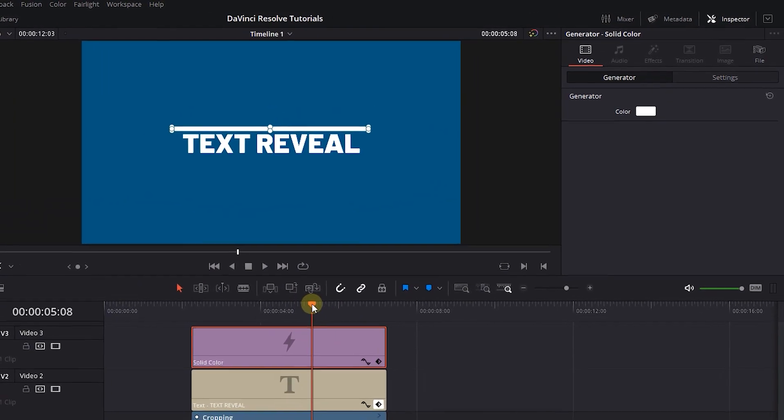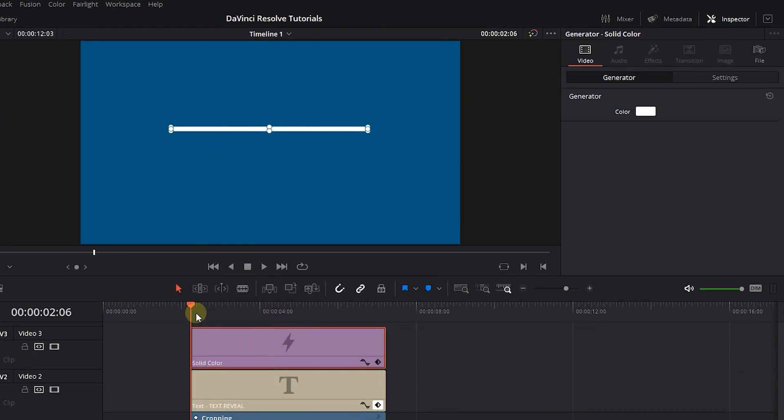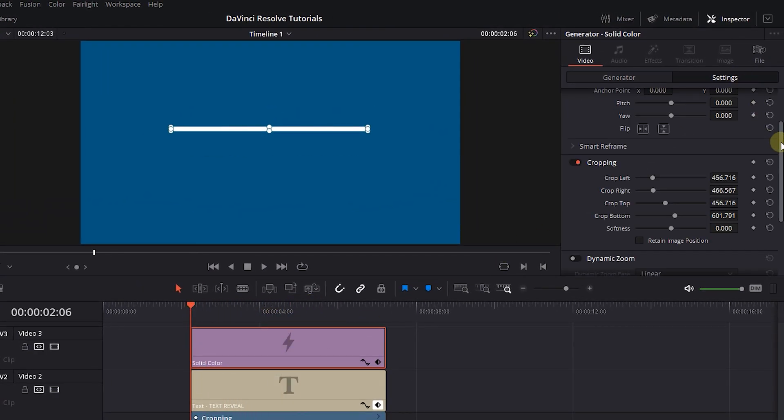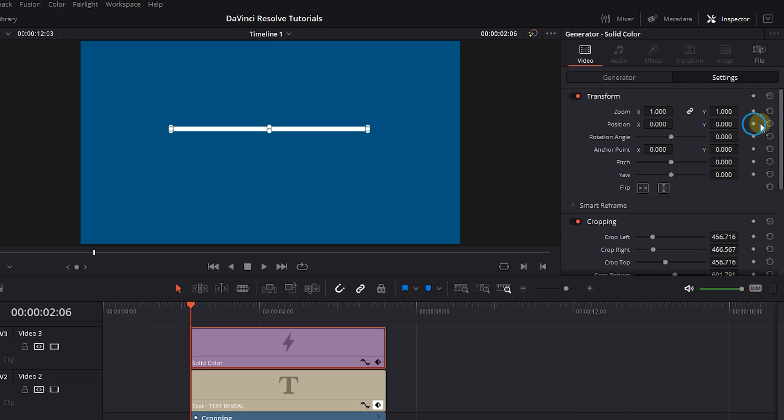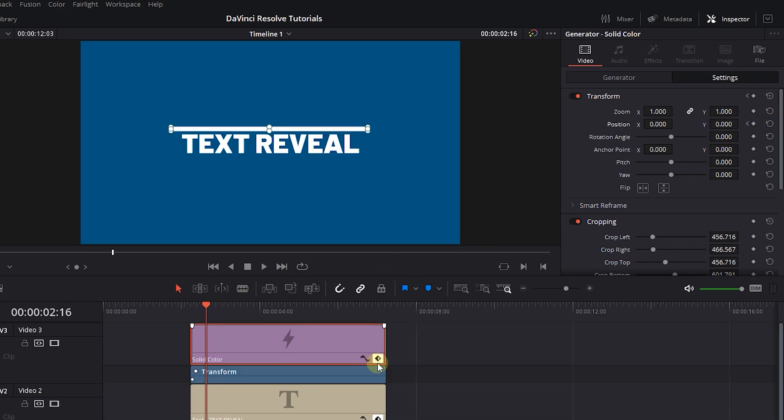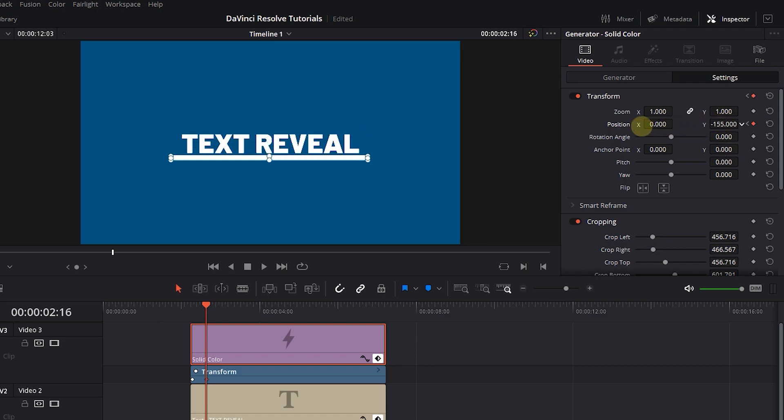Now move the playhead to the first keyframe and in the Settings tab, click on the diamond next to Position. Move the playhead to the next keyframe and decrease Position Y value until the line is below the text.